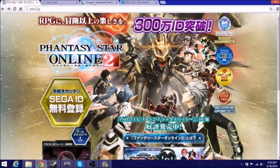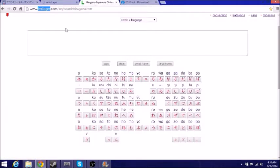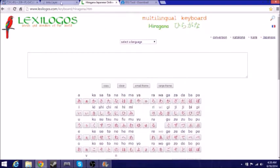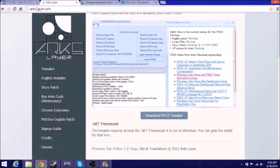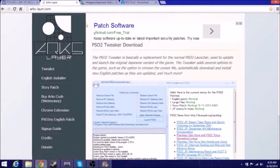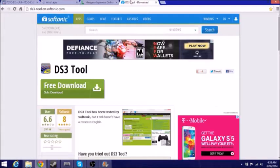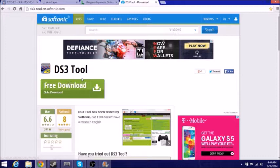The first thing you're going to need for making the Sega ID is Lex Logos, which is basically for the kanjis that you're going to need. The next one is going to be Arc Layer, which is basically for the English patches.